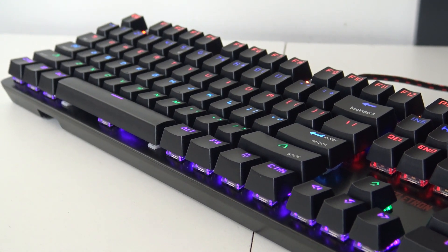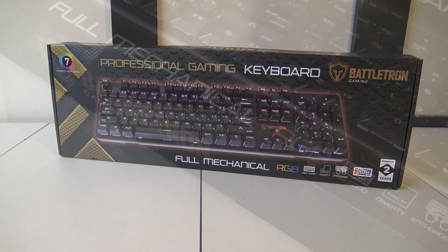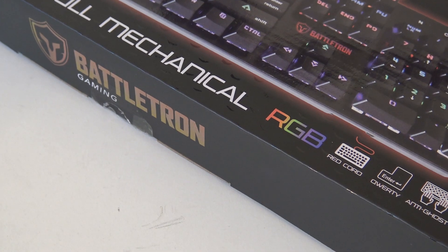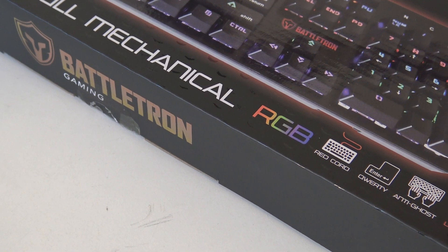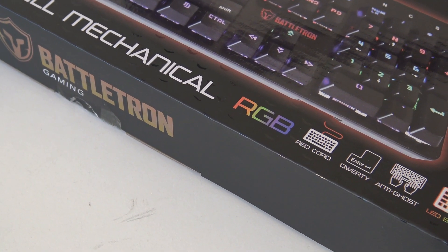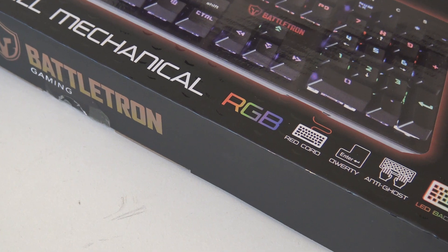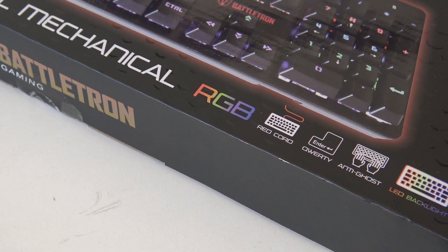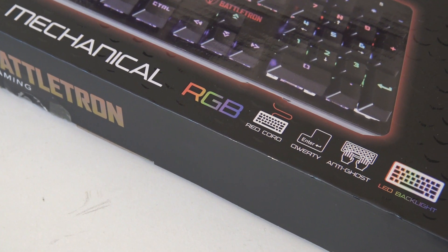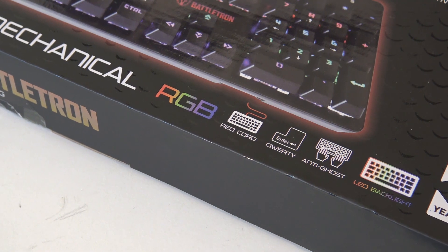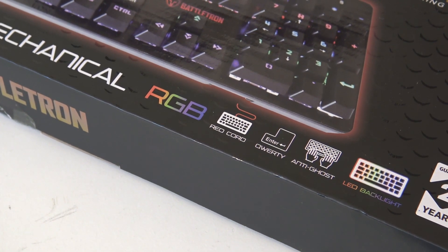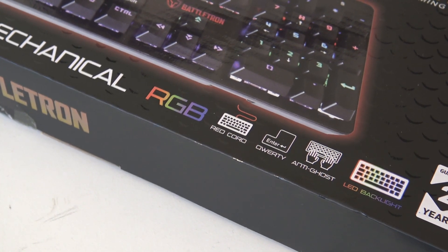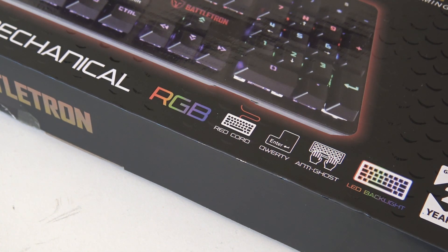The keyboard is RGB, so we're having multiple colors for the backlight. We have a red cord for USB connection. I'm guessing it's a woven cable. It has the QWERTY layout.